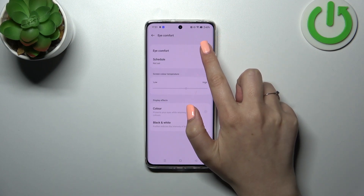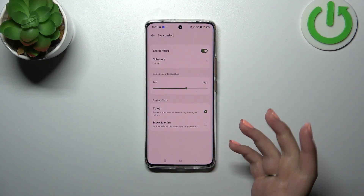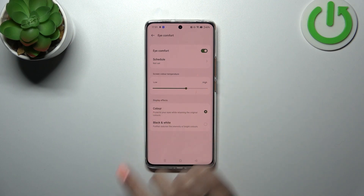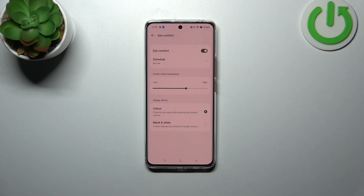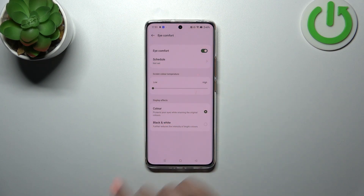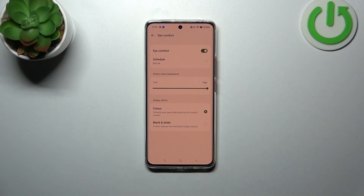Let's first turn it on so we can see the changes. Here we have a slider which allows us to change the intensity of the feature. By going to the left we can make it cooler, and by going to the right much warmer. It's up to you which option you'd like to use.